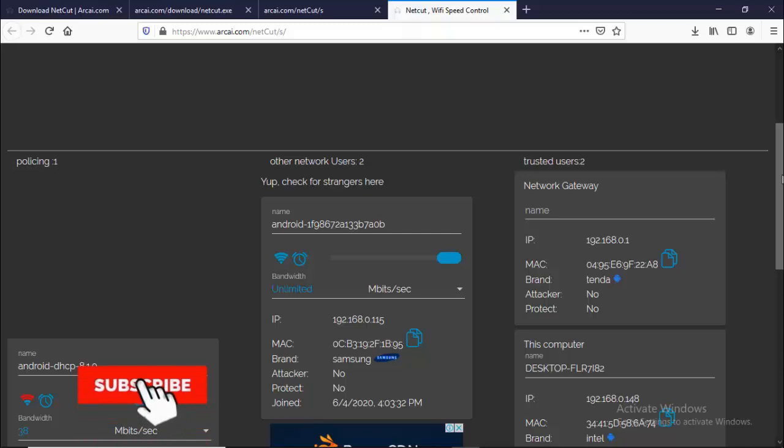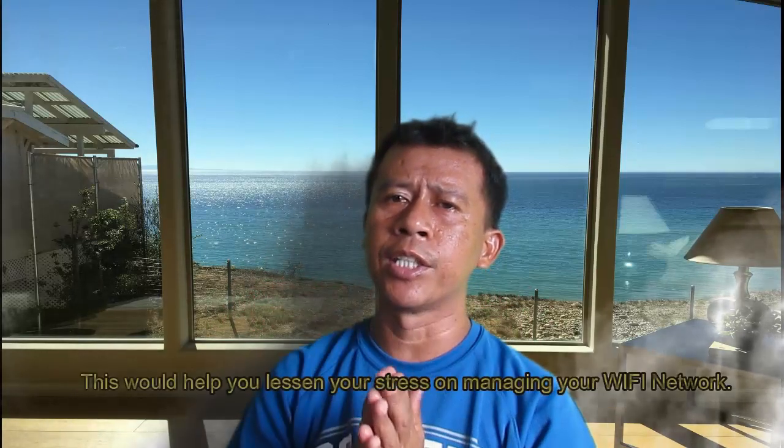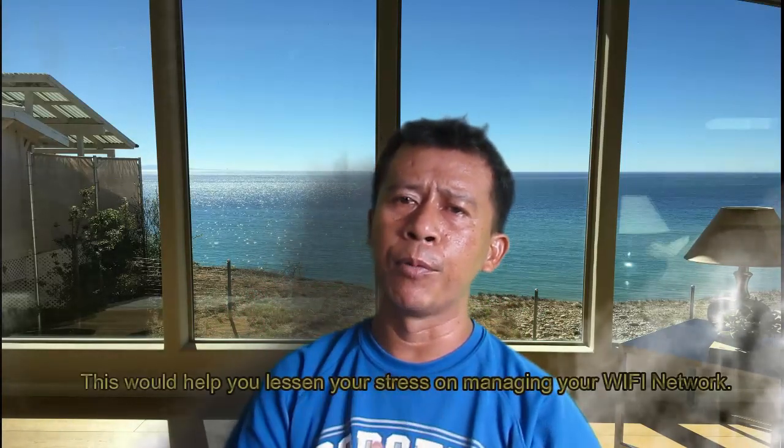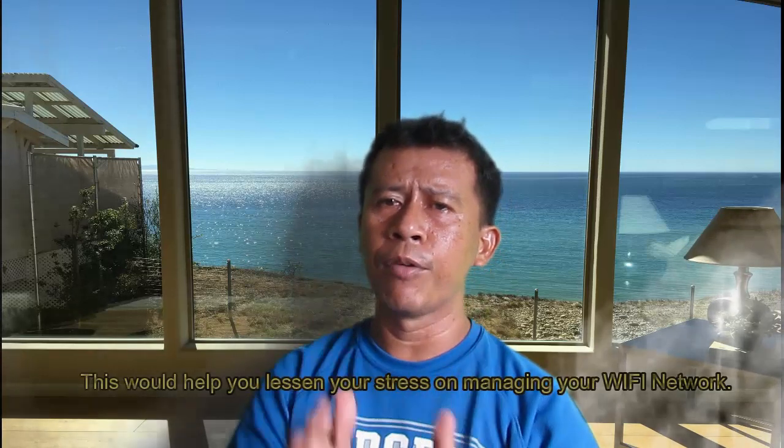So bye everyone. Hopefully that you have learned through this video and hopefully this would also help you to you know have a little stress and your problem with your WiFi. So bye everyone, thanks for watching and don't forget to subscribe. Have a nice day.